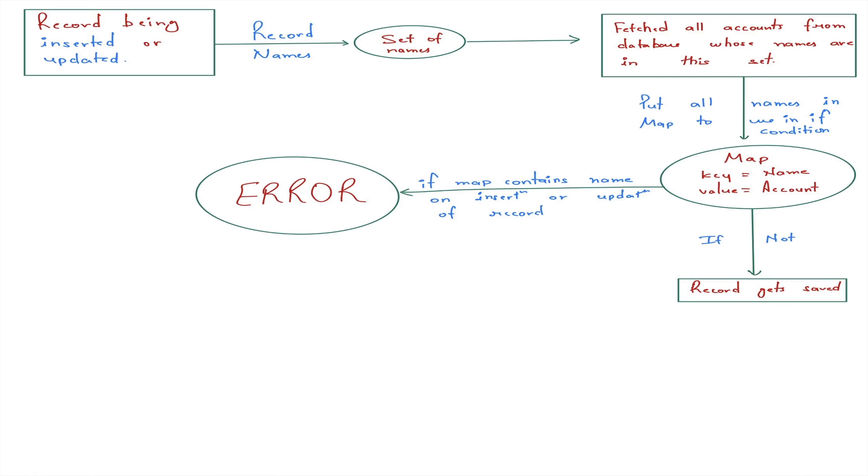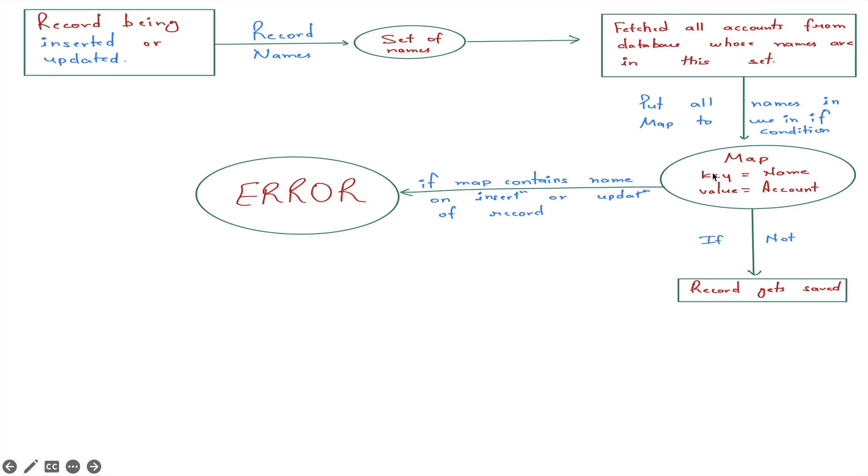Let's understand the flow of our trigger by a diagram. In first step, any account which is being inserted or updated, we are storing its name to set. And using this set, we are fetching all accounts from database. And in the next step, we are storing those names and account in map. So that we can apply a check that if the name we entered while inserting or updating an account is present in map, then an error will come stating that this name already exists in org.